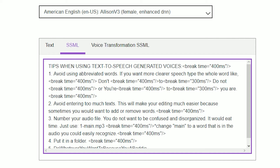It would eat time. Just use '1main.mp3' — change 'main' to a word in the audio you could easily recognize. Number 4: Put it in a folder.